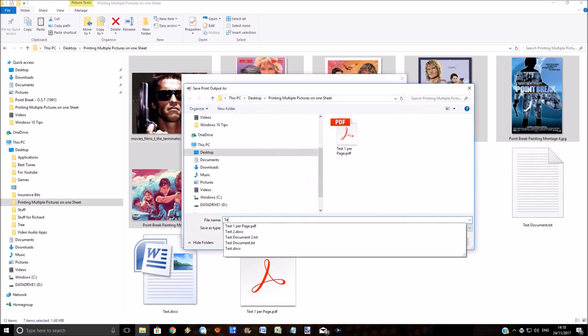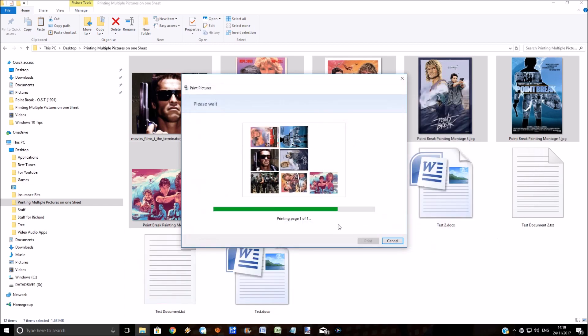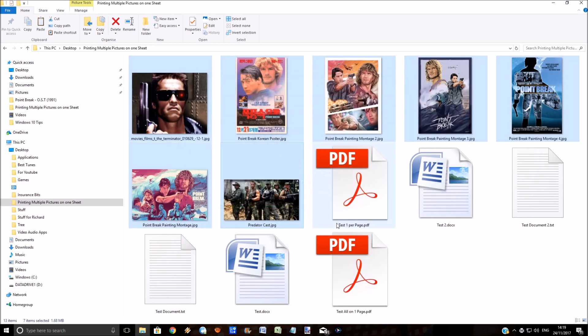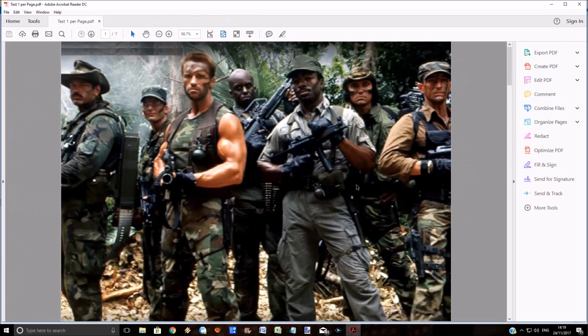It's printing to the PDF, so let's call it something different: Test All Pictures on One Page. As you can see, it's put those two test PDF documents in that folder. Now let's open up the first one.